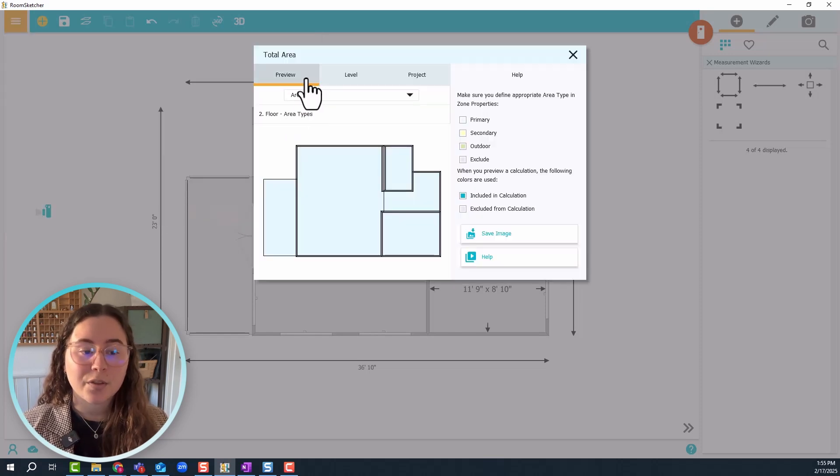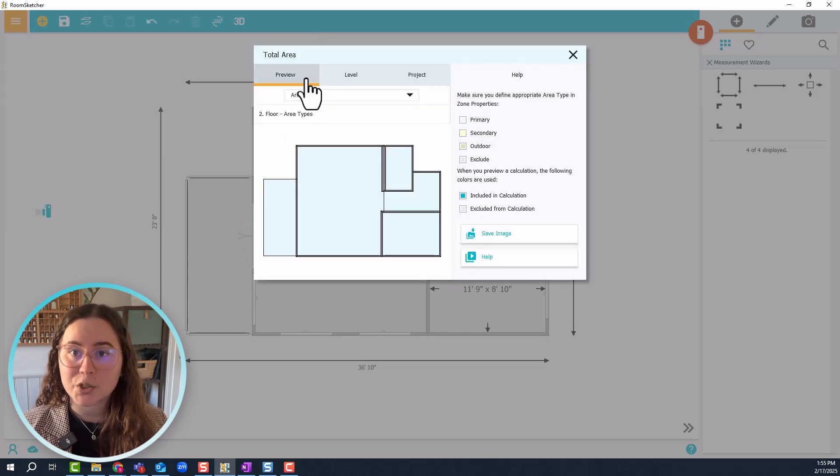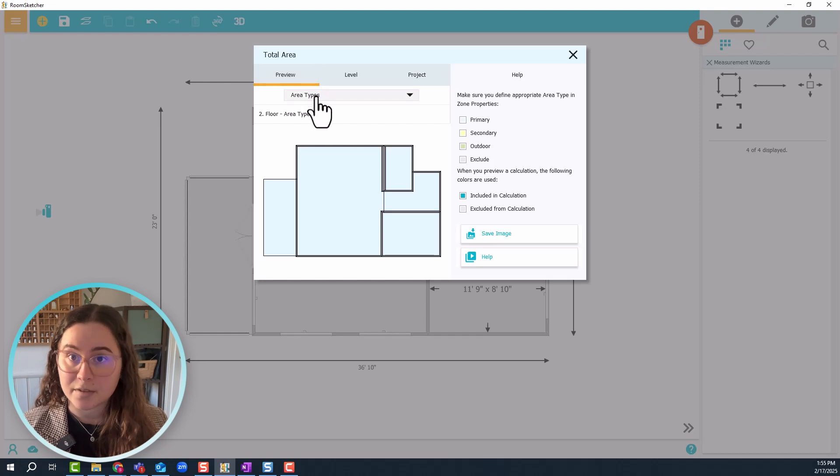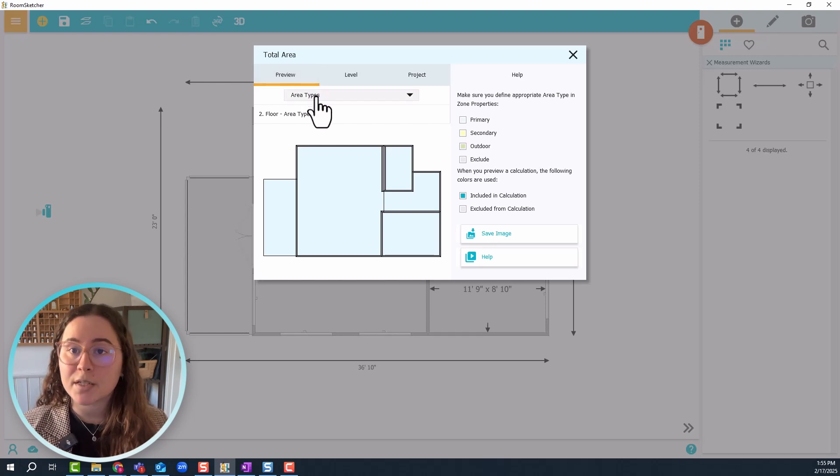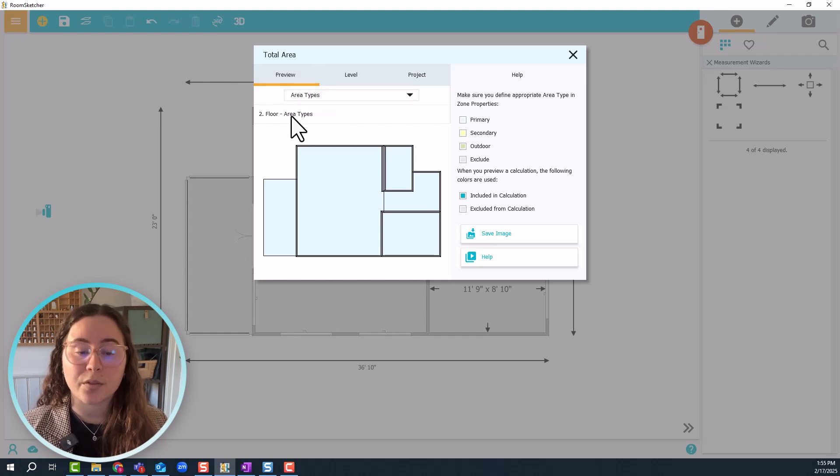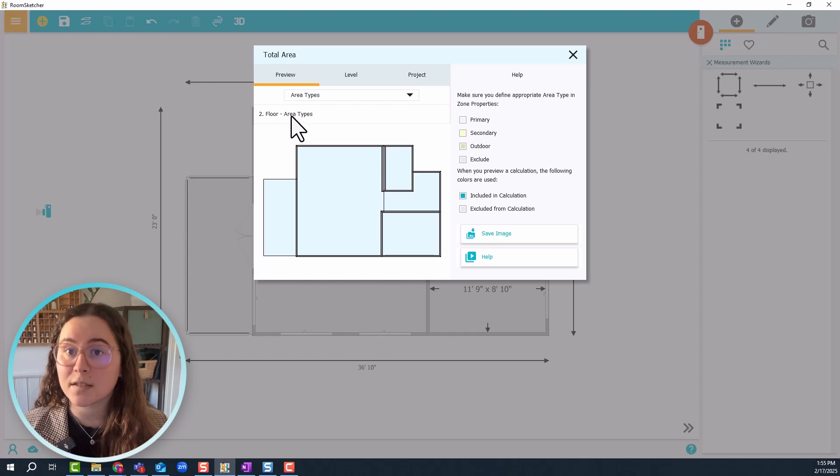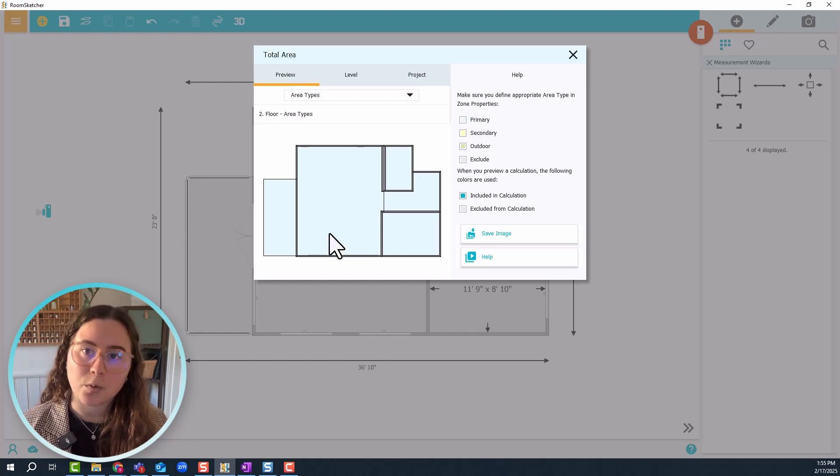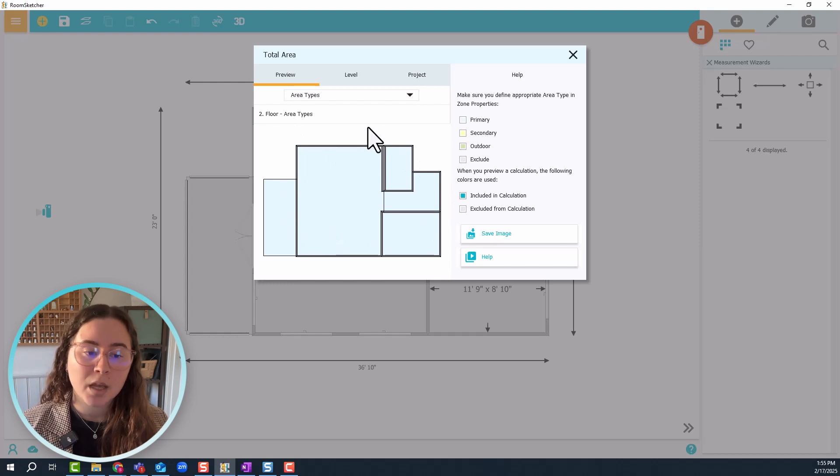The first thing it's going to show you in this window is the area types. You can choose an area type that's going to give you the area size, and it's also going to show you in this image here what is included in that area size.